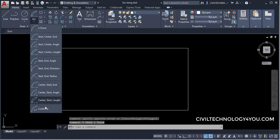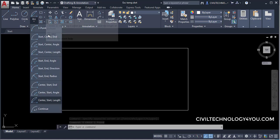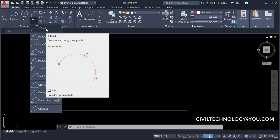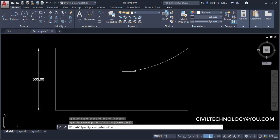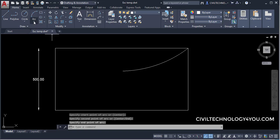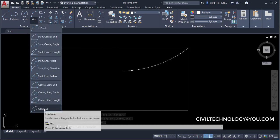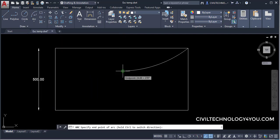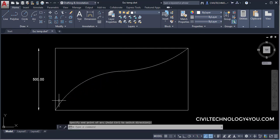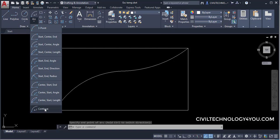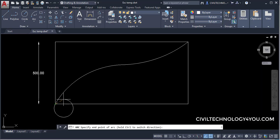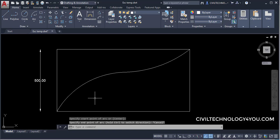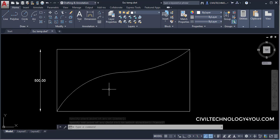The last option is Continuous. First create an arc using the Three Points method, then select Continuous from the drop-down. The new arc starts exactly where the previous arc ended. You can keep repeating — each time selecting Continuous, the next arc continues from the last endpoint. That covers all the arc drawing options in AutoCAD 2020.